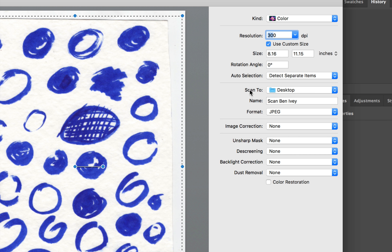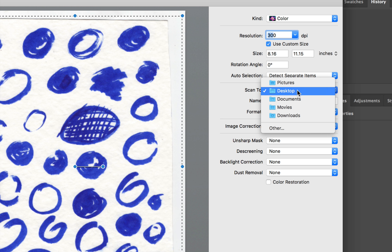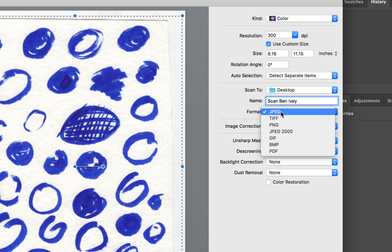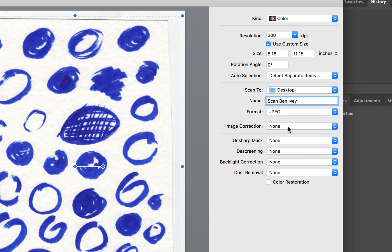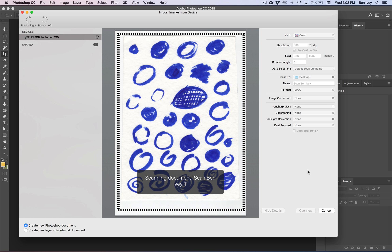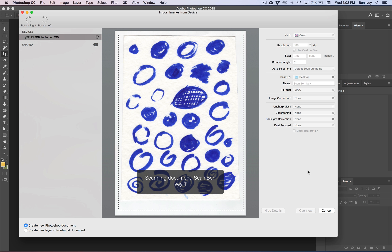As far as where we're going to scan this to, I've selected the desktop to make it much easier to find. I've added my name to the word scan at the end of the file name. The more we scan, it'll start adding a number to those. I'll keep the format as a simple JPEG and everything else will remain none. Once we're finished, you can hit Scan and this will go through a more detailed scan.